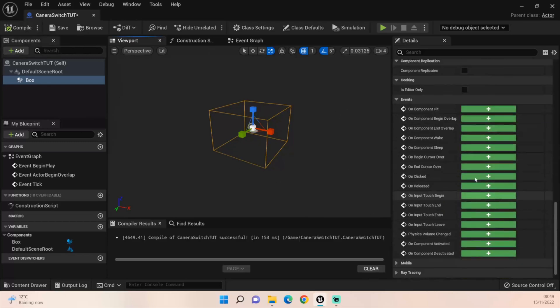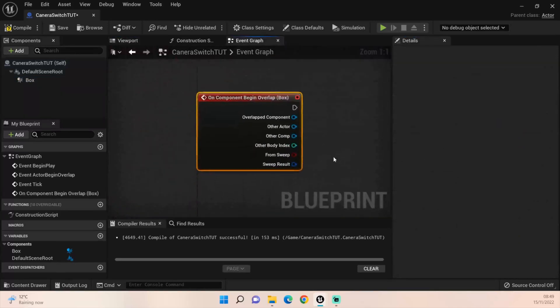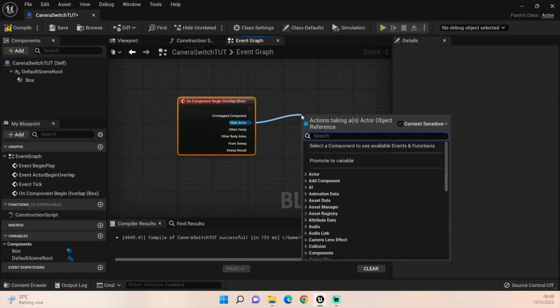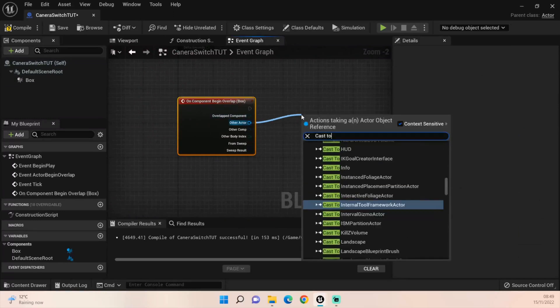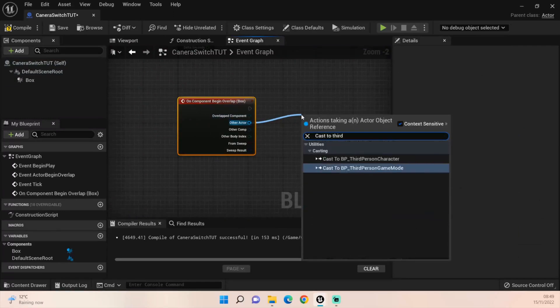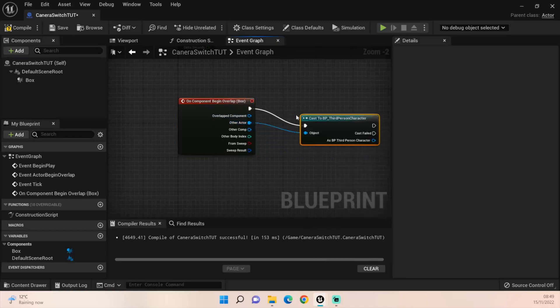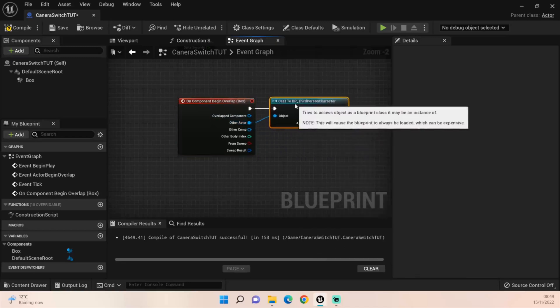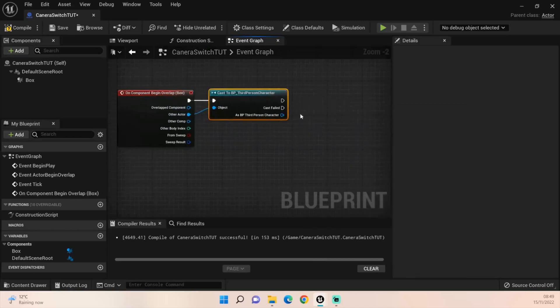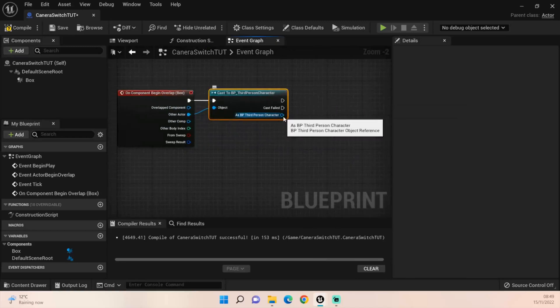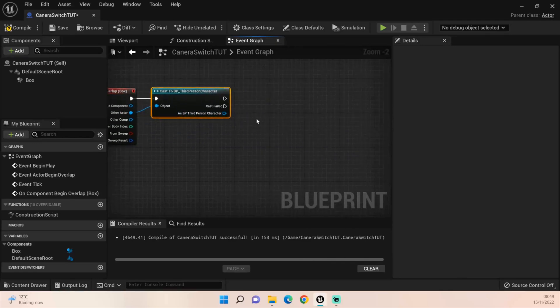What we want to do now is just get an on begin overlap. We don't need the end overlap because we're just going to go from overlap to overlap, so it really doesn't matter.